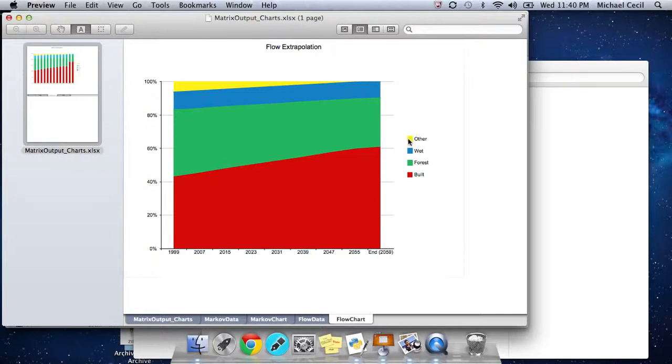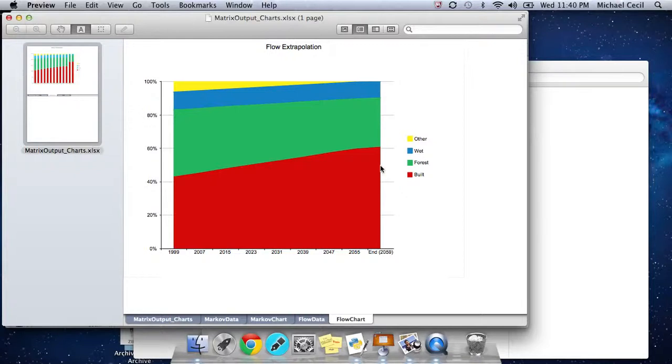The script calculates these rates of change, this end date, we call the extinction date, and the final proportions under the flow matrix. Let's take a look at this script.